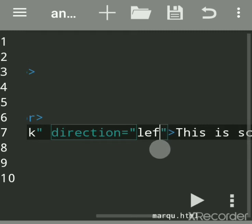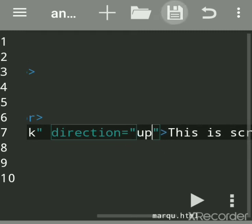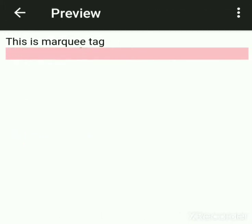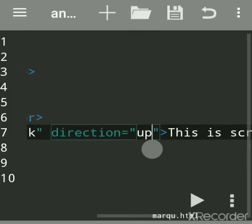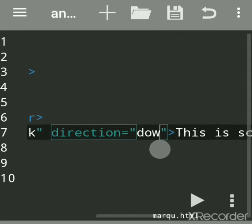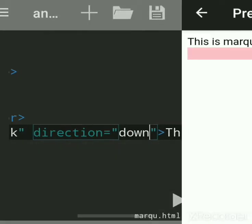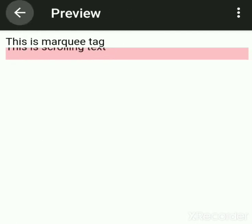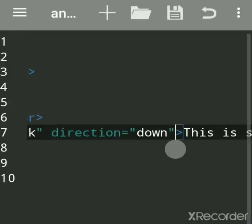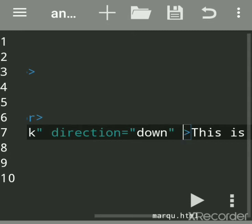By default direction is left, so no need to set it. Next is up — see, it is scrolling towards the upside infinite times. Then down — it will scroll downward. The marquee tag occupies the whole horizontal line of text.